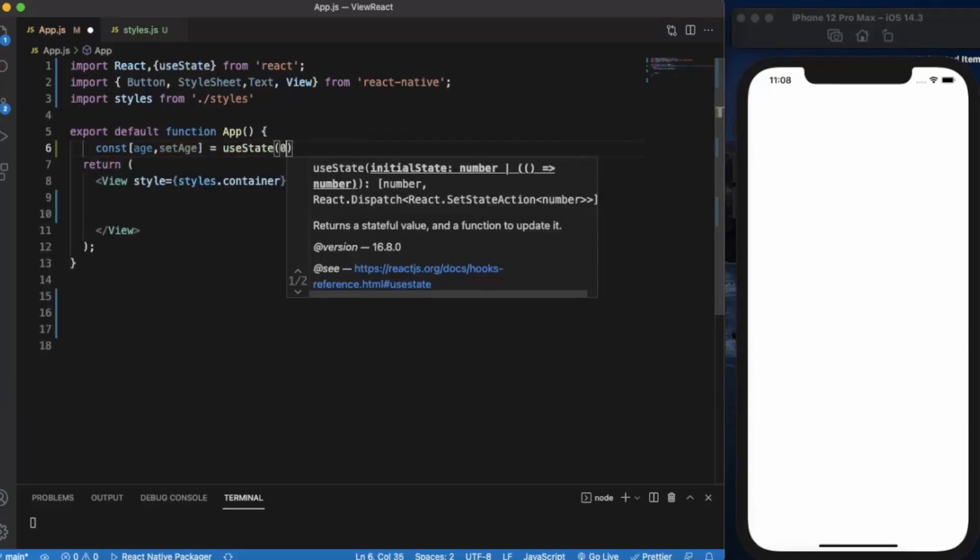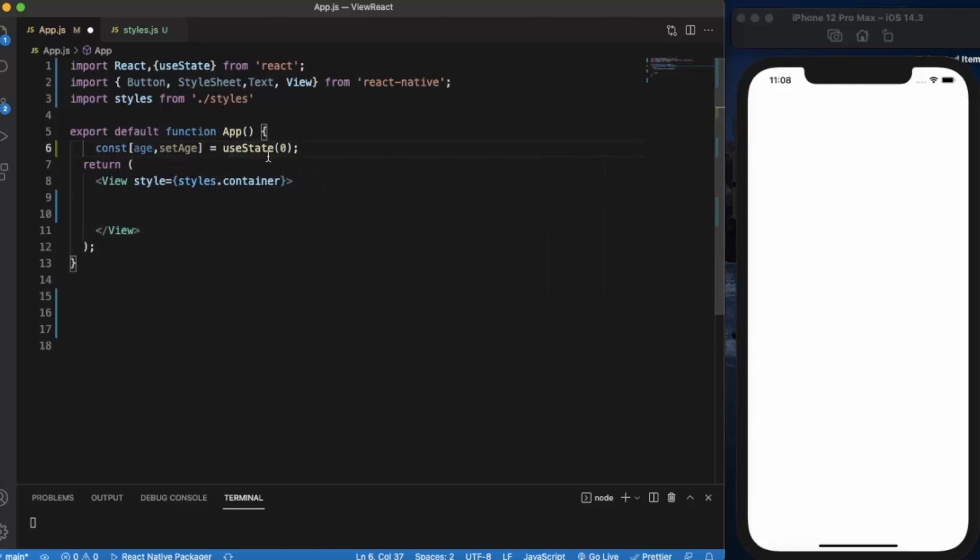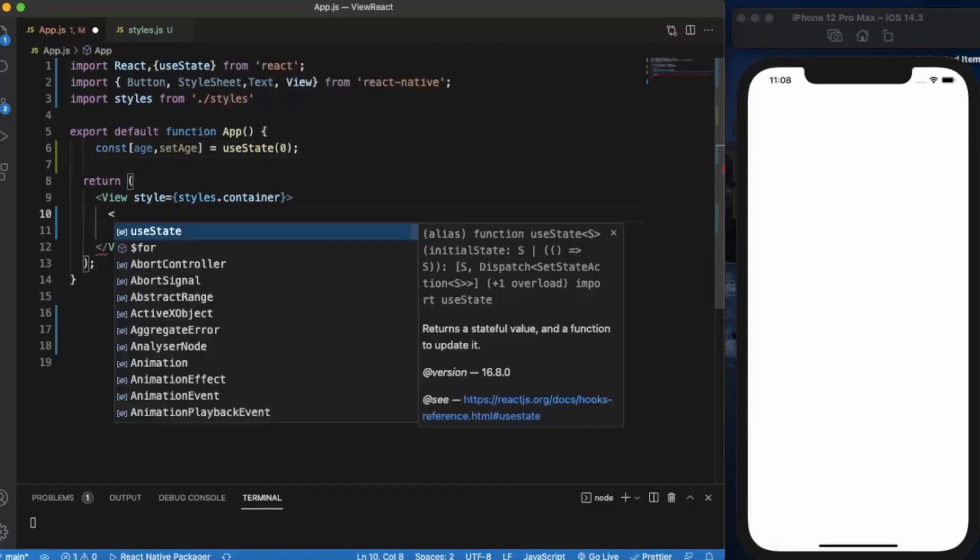Let us set it to zero. Okay, so first of all create two input boxes. We have seen in our earlier videos how to use input box. First of all we need to import TextInput.